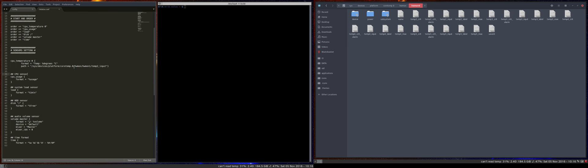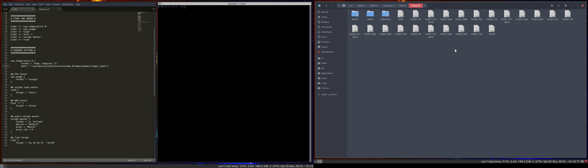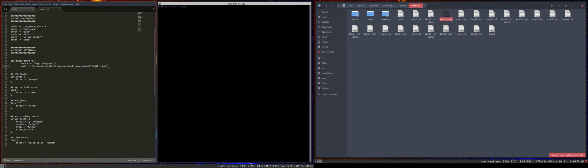Okay. So what did I find? We're already at this level. Temp2 input is here. Strange. Sys, devices, platform, core temperature, dot zero, monitor. Aha. So this one should be a zero. That's it.